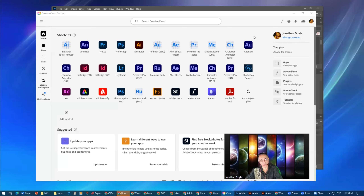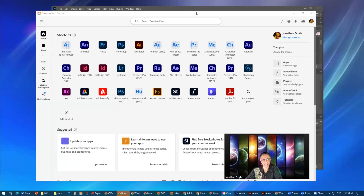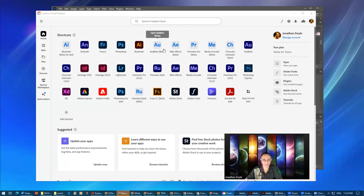Before you even come to the Creative Cloud, you have to log in. Right now it has my name right there — I'm logged in. It recognizes me. As a matter of fact, when I first log in, it just says hello, Jonathan, and it says my name.